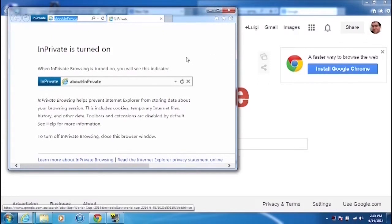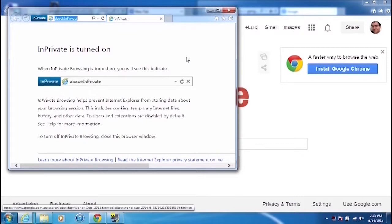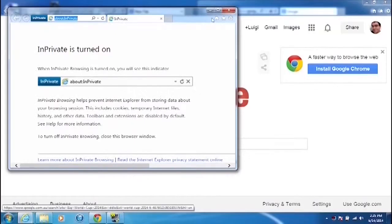now InPrivate browsing, what it does basically is if you have, let's say, a computer which is used by the whole family and you don't necessarily want the rest of the family to see websites you've been to, or if you have children and you find that it might be inappropriate for them to go looking in your browsing history, then if you use InPrivate browsing, which is what you see right here, what it will do is,